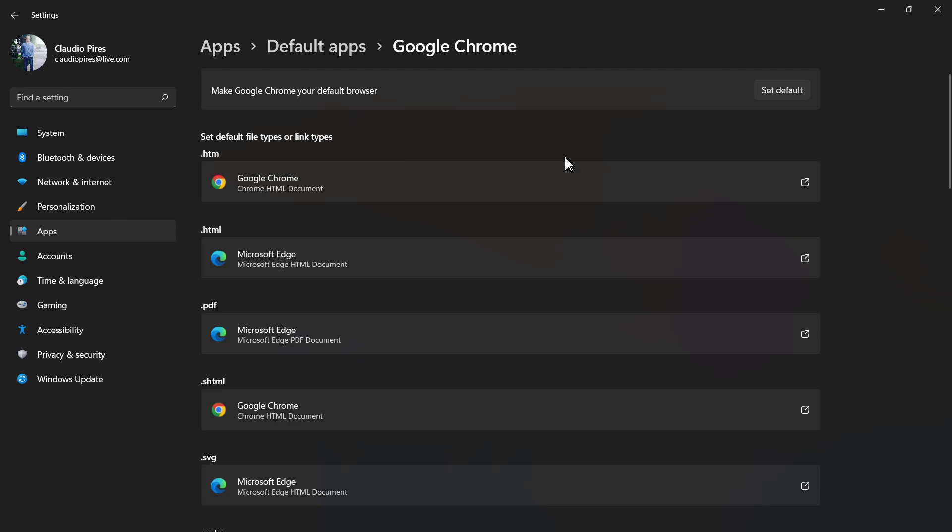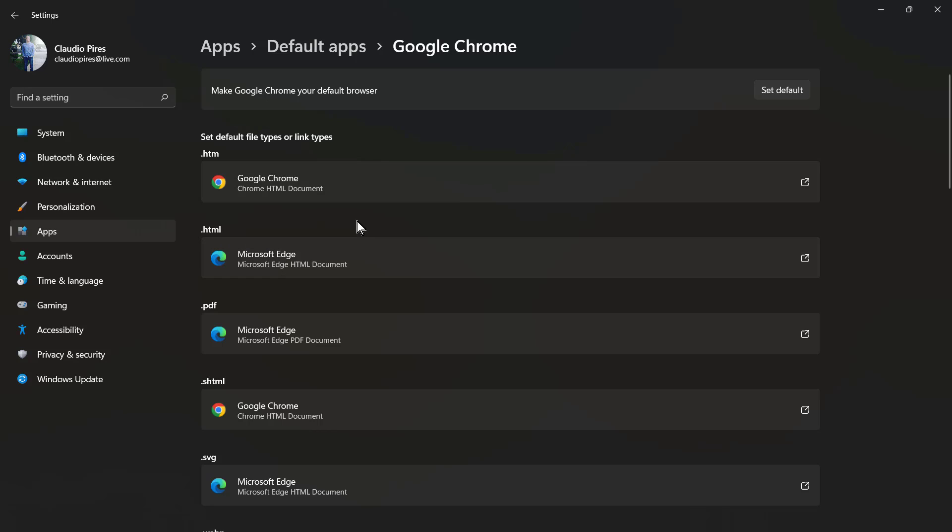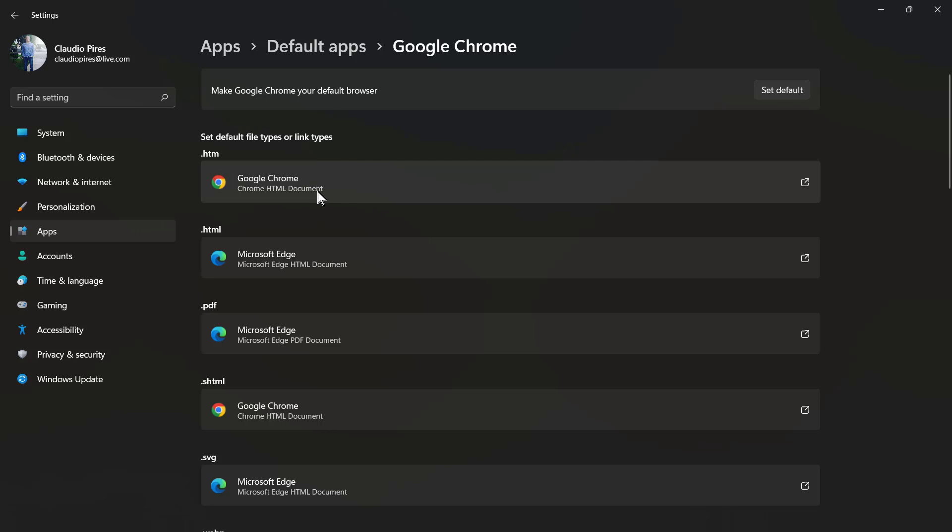To make Google Chrome my default web browser, all I need to do is click into this button, Set as Default. However, after Windows 11, we have some more detailed or more specific set as default options. For example, the HTM is set as default for Google Chrome.